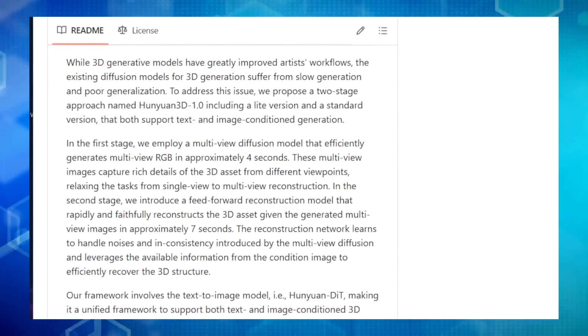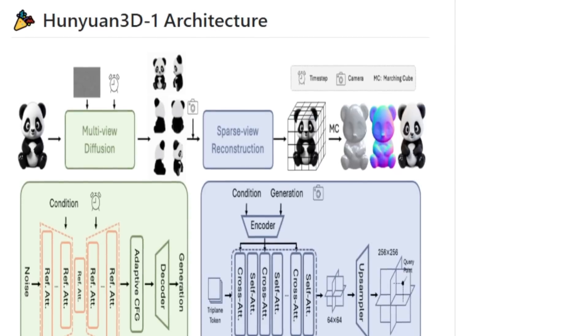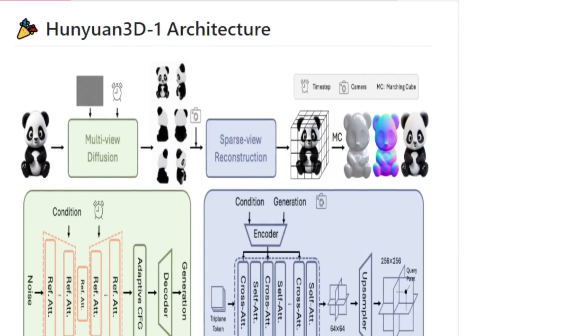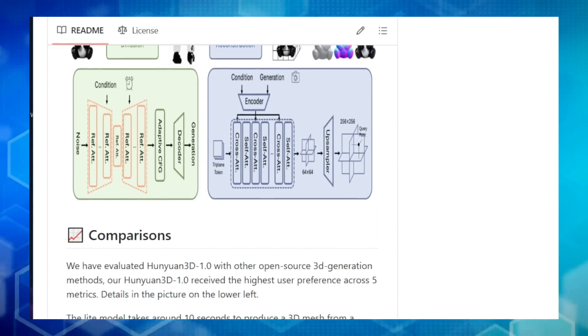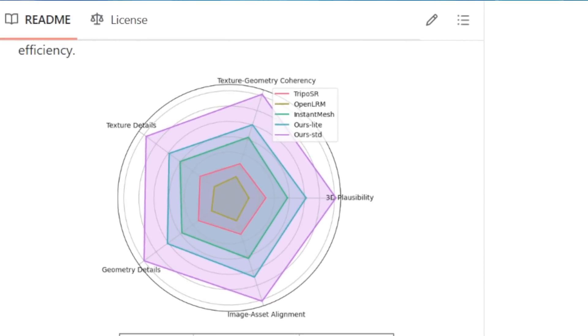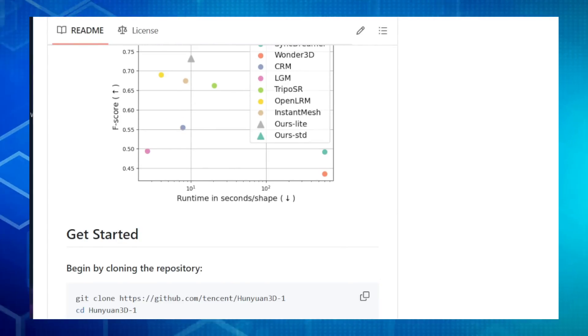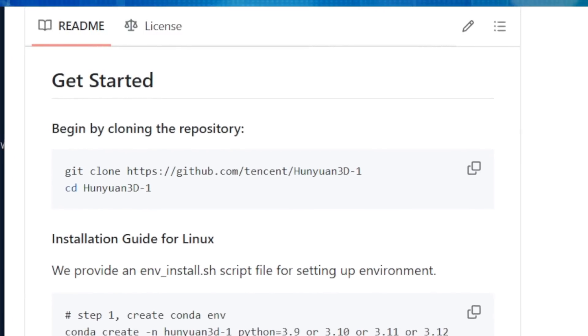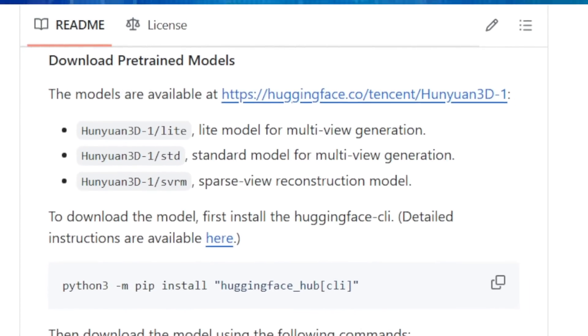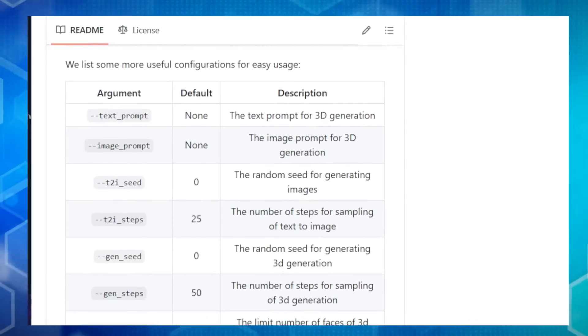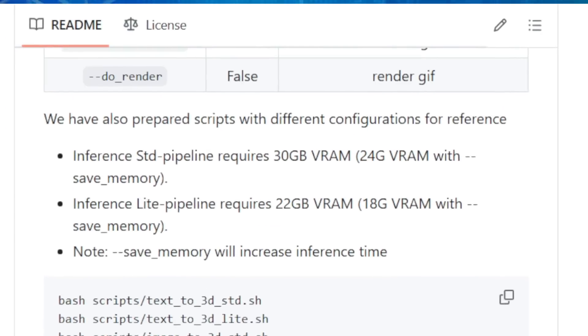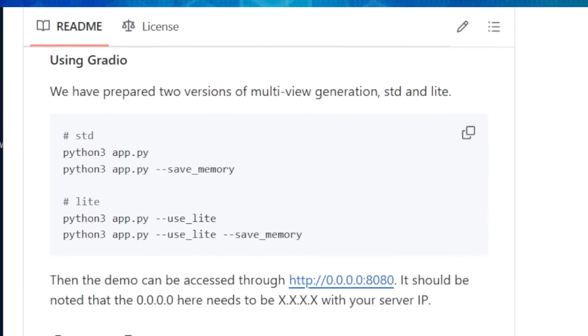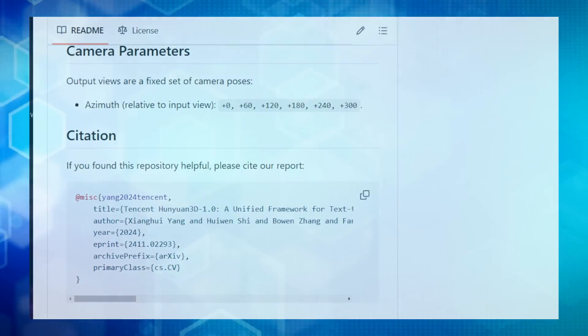Then, in stage two, another AI algorithm takes those multiple views and uses them to build an actual 3D model. This second step takes only about seven seconds, and the result is a detailed 3D mesh that you can use in games, animations, or even 3D printing. What's really cool is that Hanyuan 3D 1.0 comes in two versions, a light version that's super fast, and a standard version that creates even more detailed models. The entire project is open source, meaning anyone can use it and even contribute to making it better. Let me know in the comments what you think and what kind of 3D models you would create.